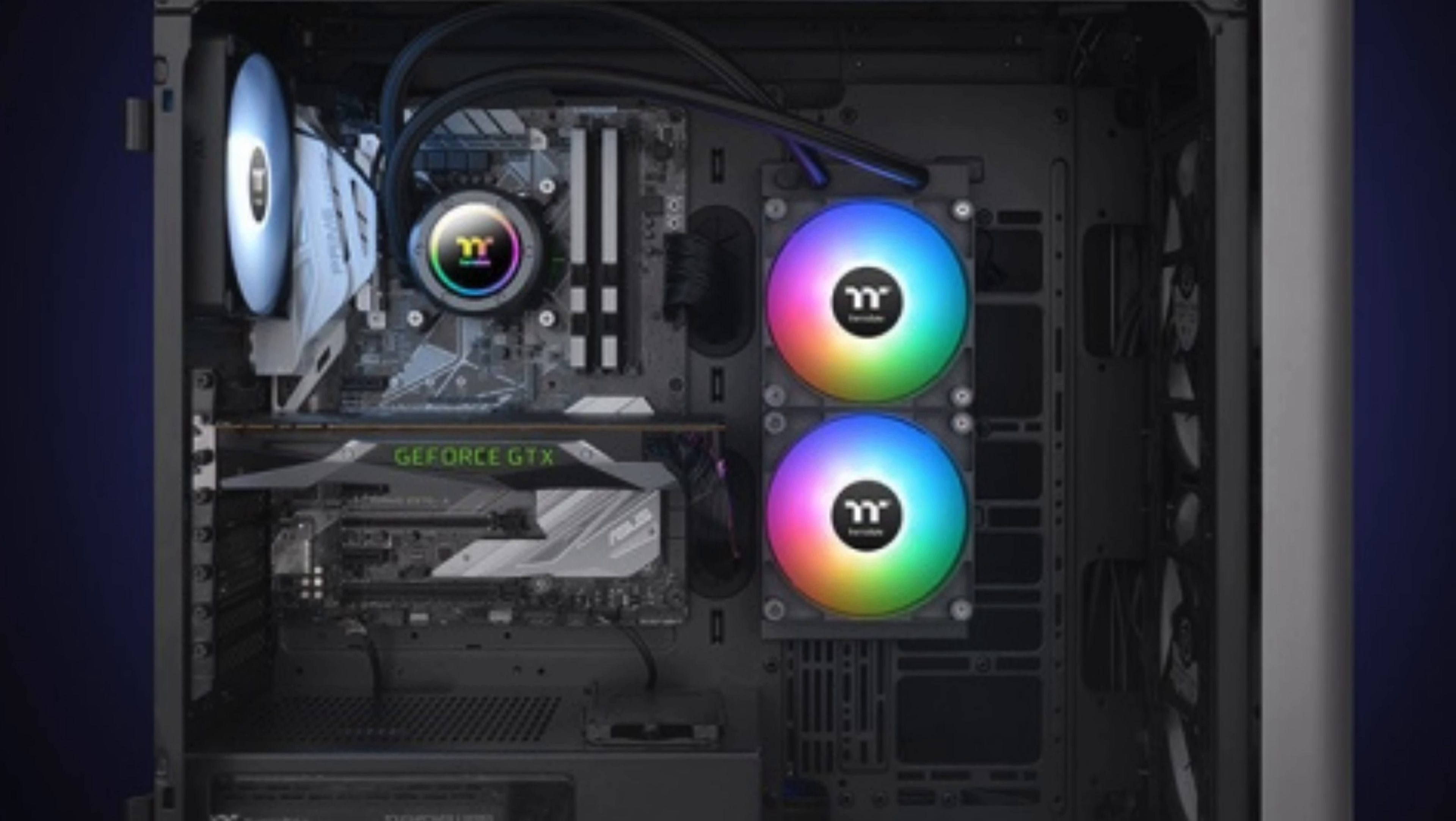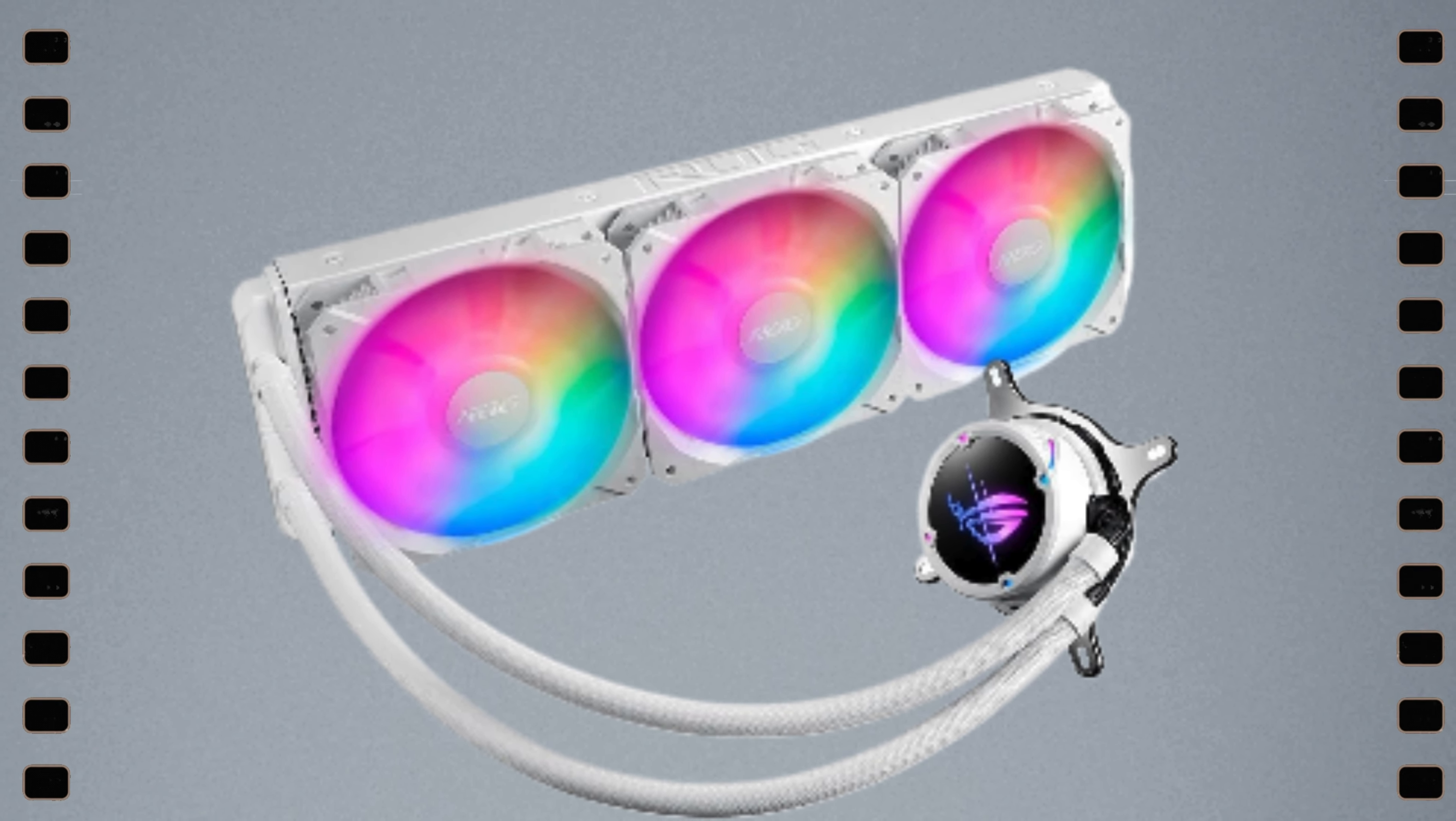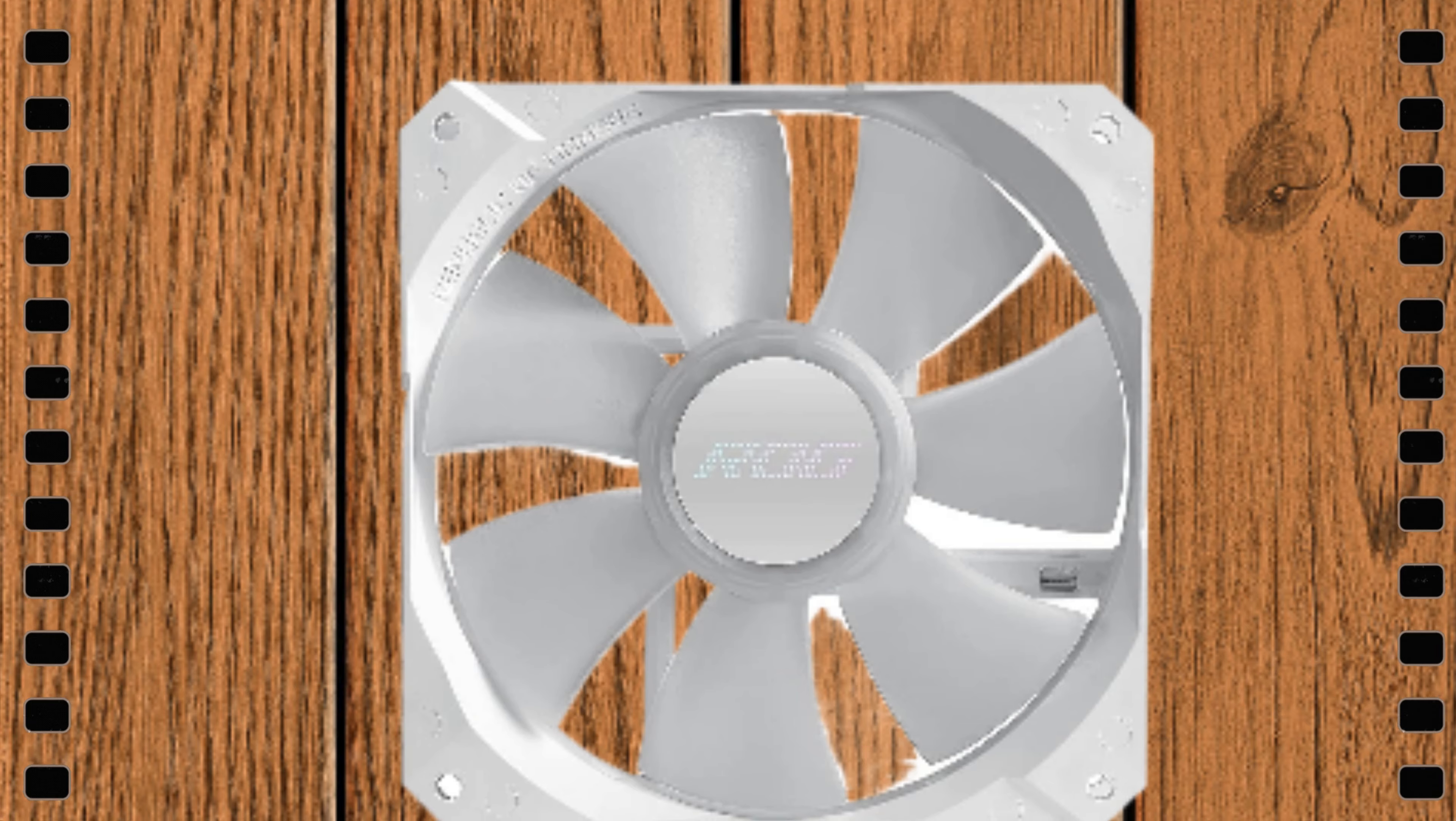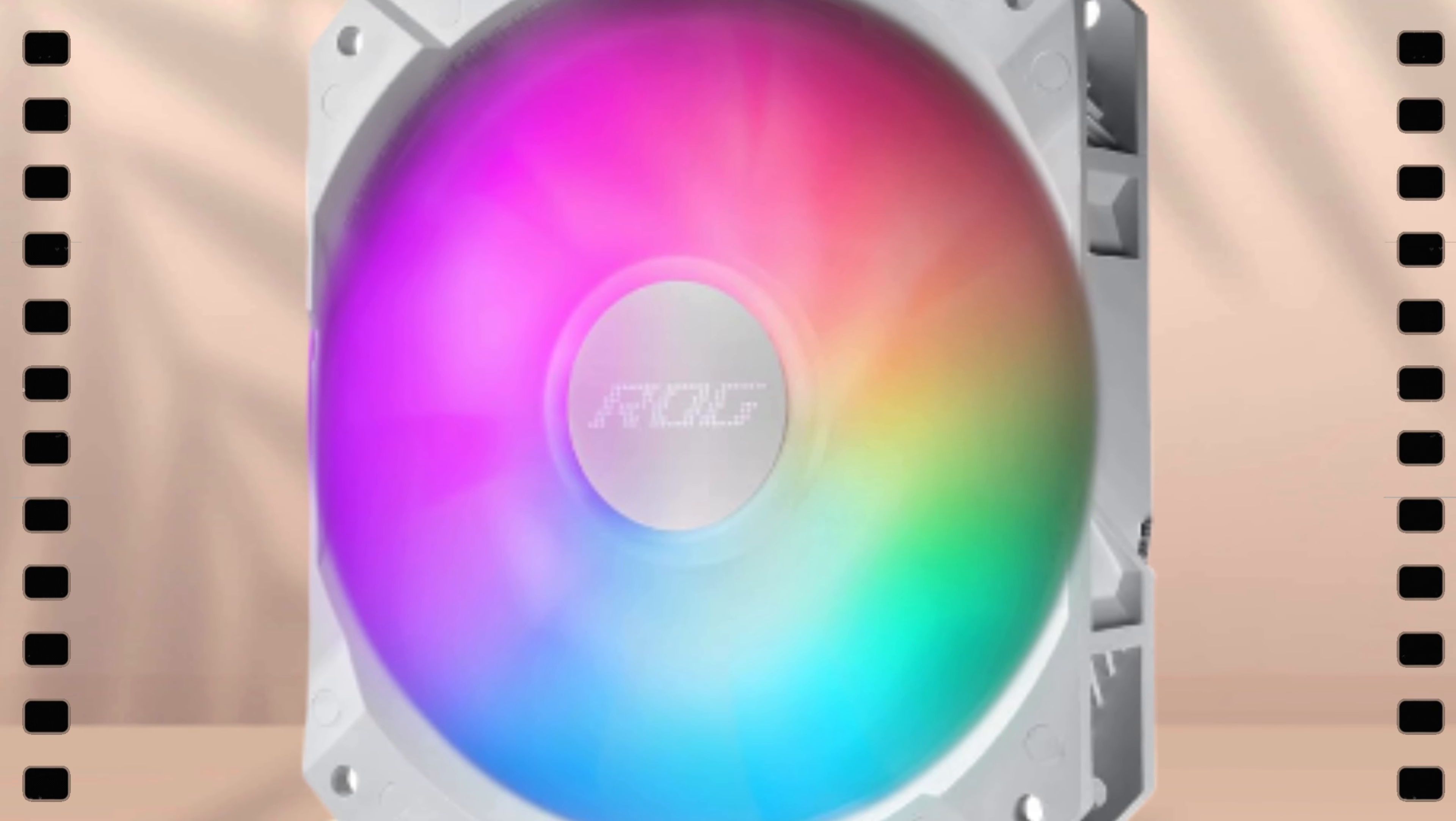Number five: ASUS ROG Strix LC2 360 ARGB White Edition AIO Liquid CPU Cooler. This beast is a game changer for cooling your rig. With a 360 millimeter radiator and support for Intel LGA 1700, 115X, 2066, and AMD AM4, TR4 sockets, it's versatile. The triple 120 millimeter four-pin PWM addressable RGB radiator fans not only keep your CPU frosty but also add some serious flair to your setup.